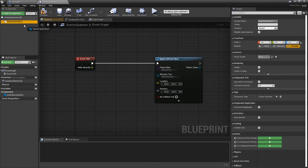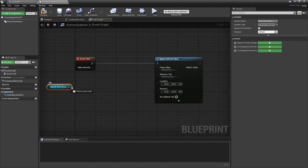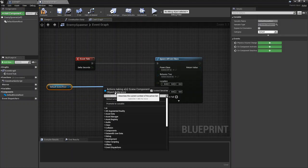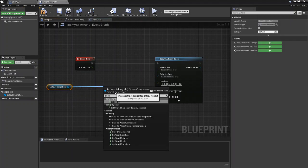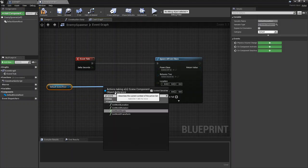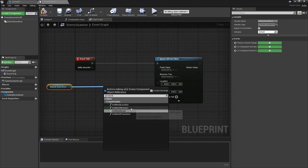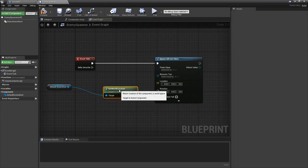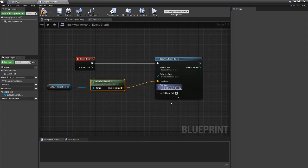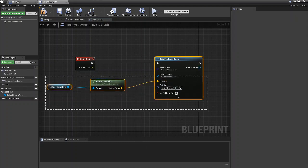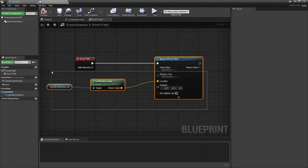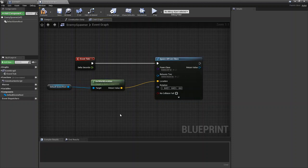Then you're going to grab your default scene root. You're going to get the world location. This is going to be the location of the spawn point and you're going to set that to the location that you're spawning the AI from.